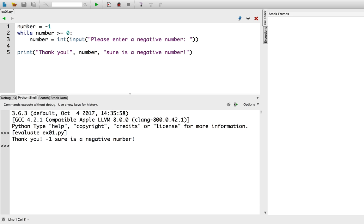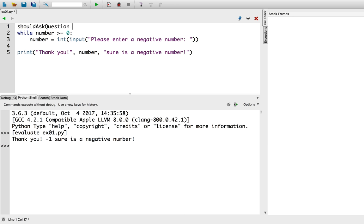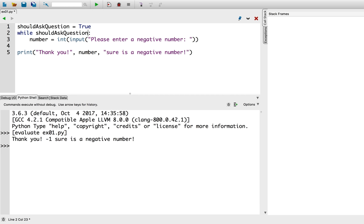Another way to write this while loop is to keep an explicit Boolean variable to use as the while loop condition. Let's rewrite the while loop in this style. I'll call my Boolean variable should ask question, and initially it will be true. Instead of this condition, I'll change it to while should ask question. Therefore, this loop will repeat while I should be asking the question. Let's try this version.